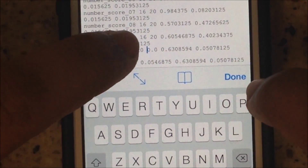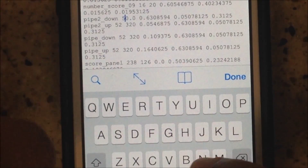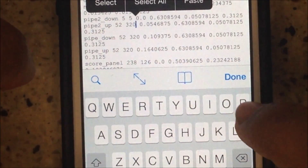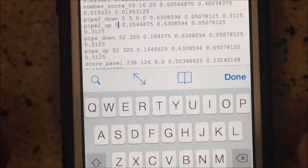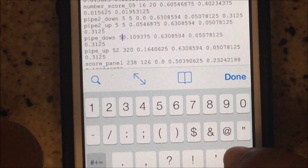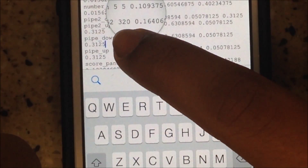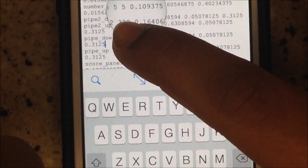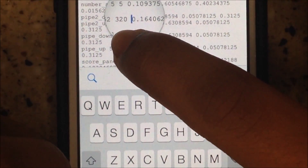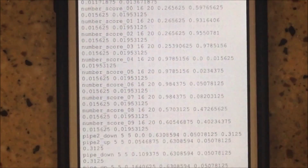Where it says 52 and 320, change all of those values to five for each of the four pipe entries. Now save that.